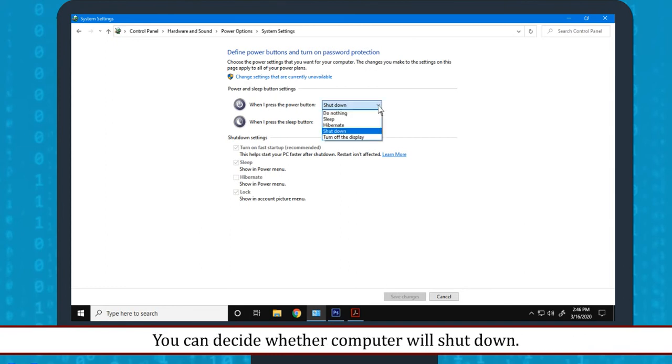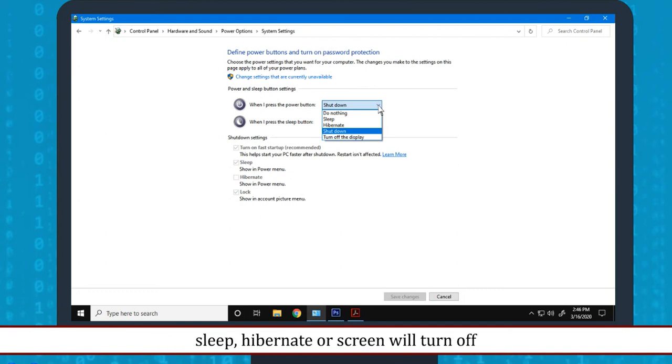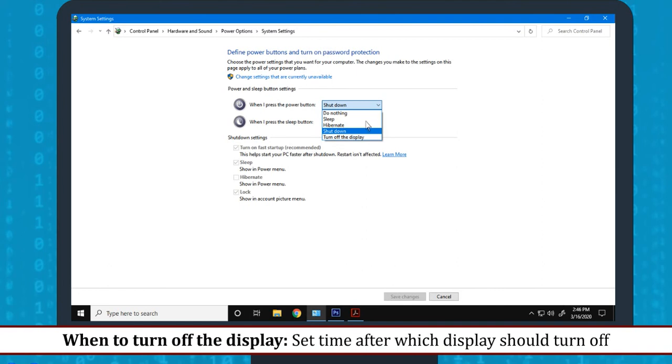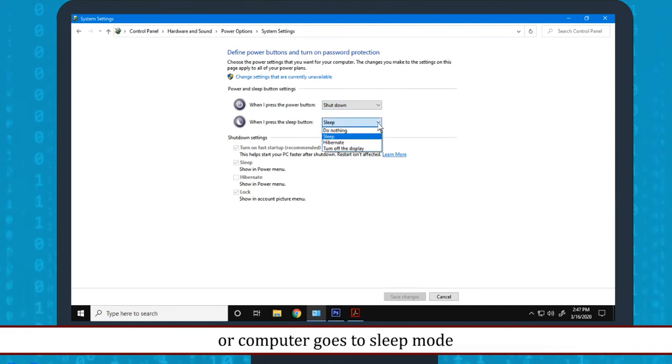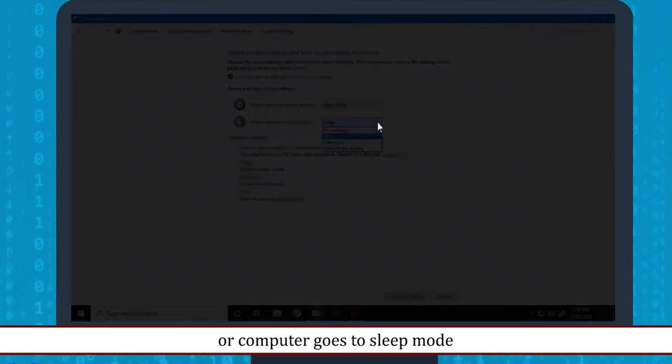You can decide whether computer will shut down, sleep, hibernate or screen will turn off. When to turn off the display: Set time after which display should turn off or computer goes to sleep mode.